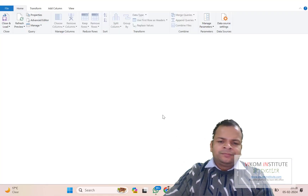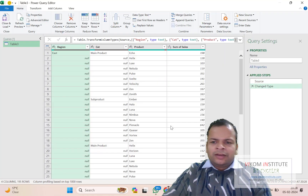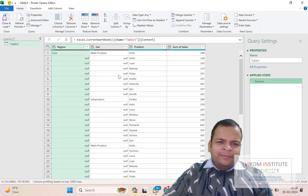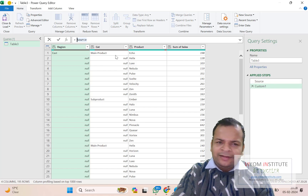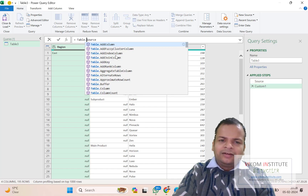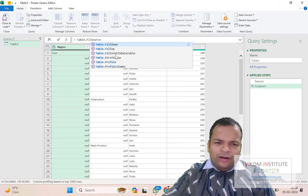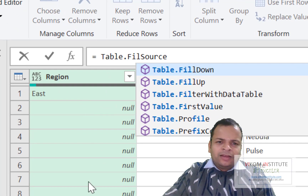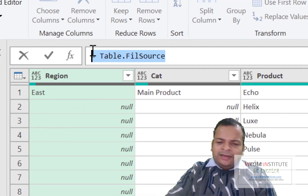Confirm that you have a header row and click OK. Now I'm loading a function here — that is Table.FillDown. When talking about filling values, we have two functions available.